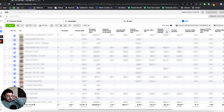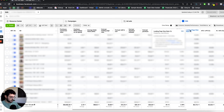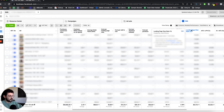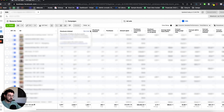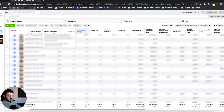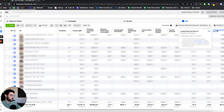Now for some more advanced metrics. We like to track the landing page view rate, which is a custom metric: landing page views divided by the number of link clicks. This gives us an understanding of website load speed and any problems with the landing page. It allows us to view the outbound clicks-to-landing-page-views drop-off as a percentage for a quick overview.